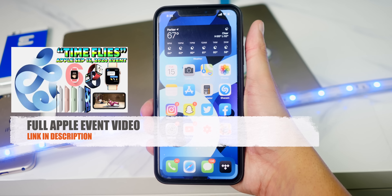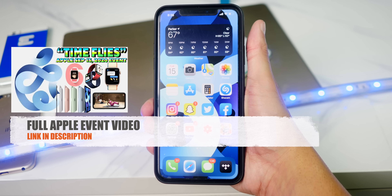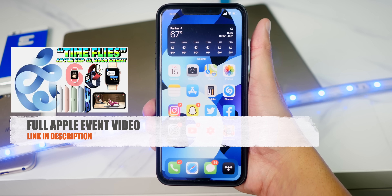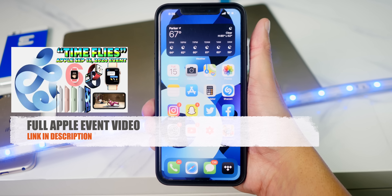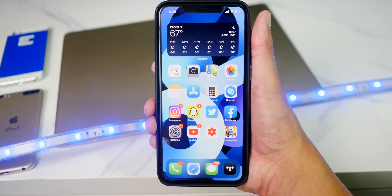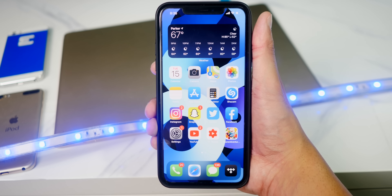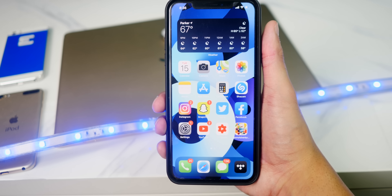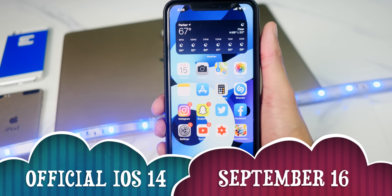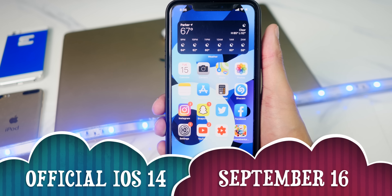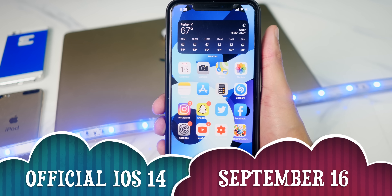I'm not going to be talking about that in this video, as I already made a video on the Apple event — a full recap and highlights. If you missed that video, I'll link it down below in the description. Apple also announced that the official public version of iOS 14 would be released tomorrow, on September 16th.